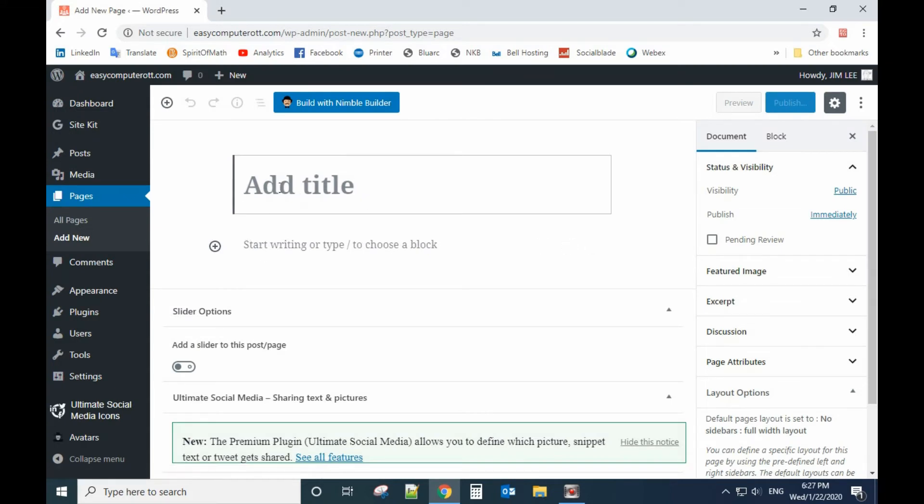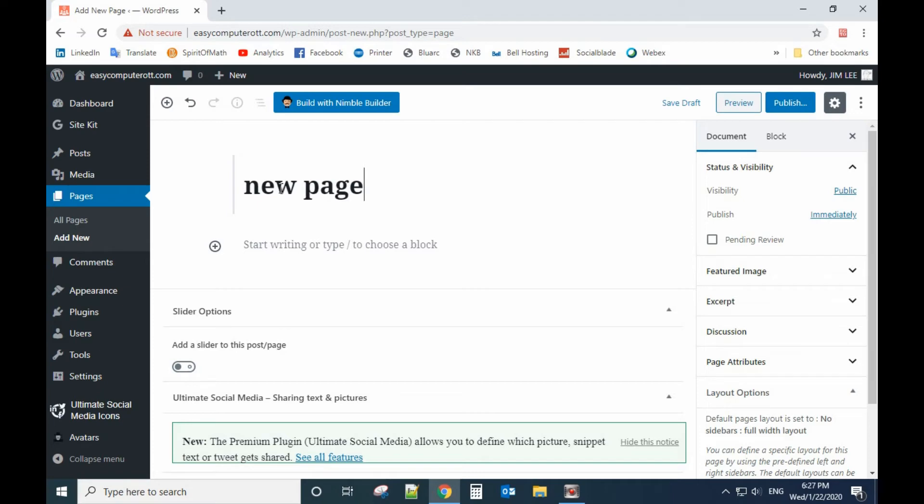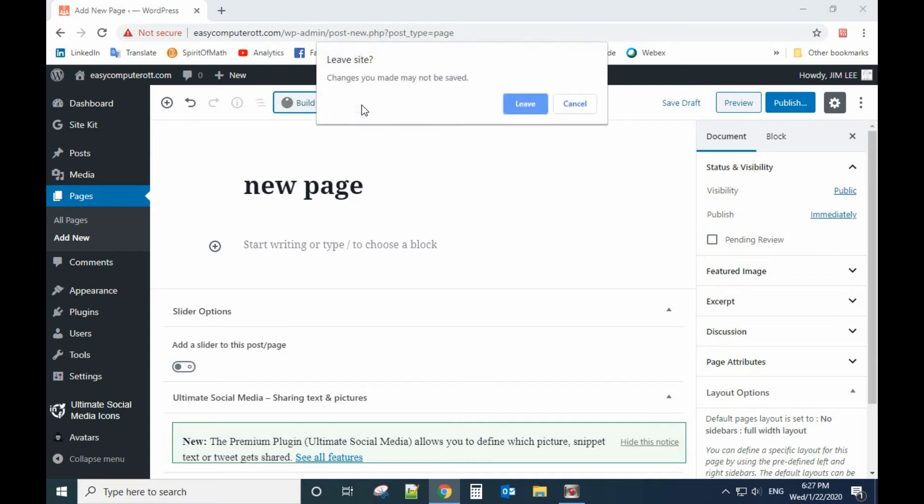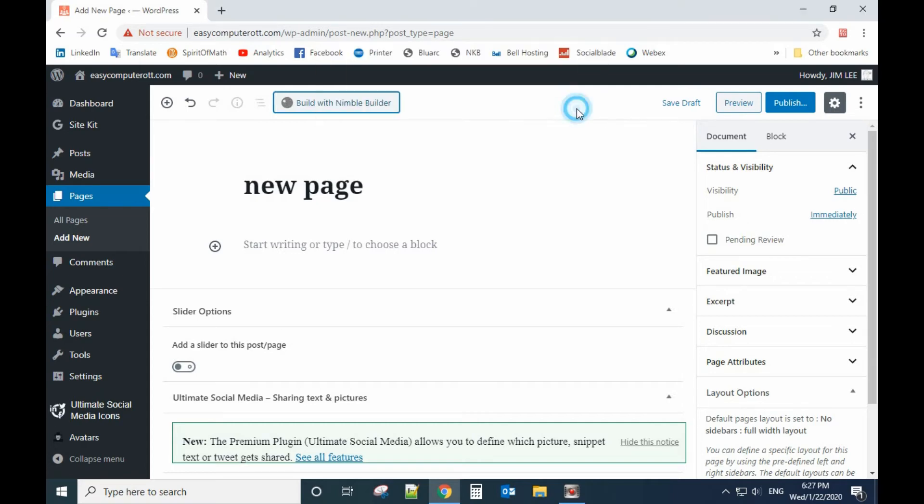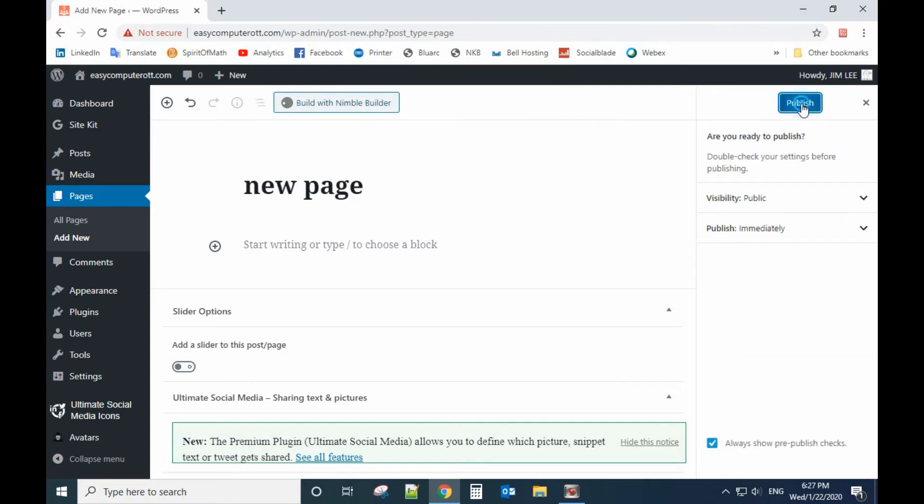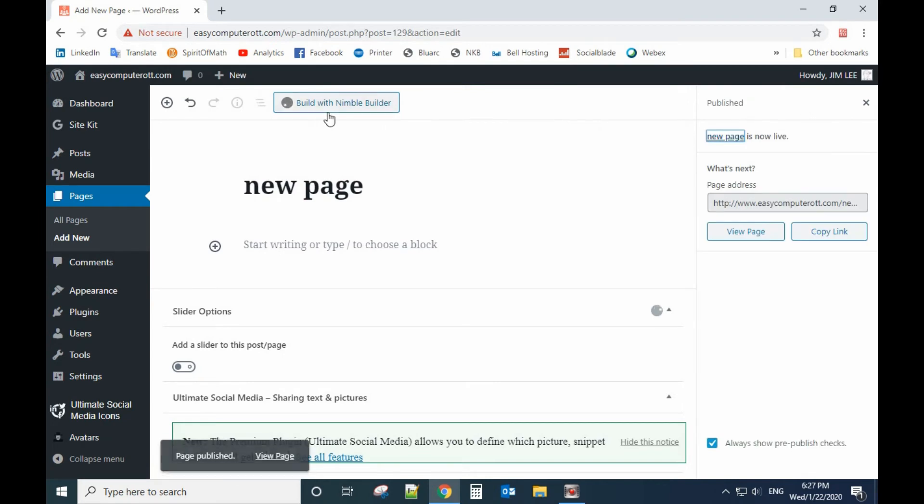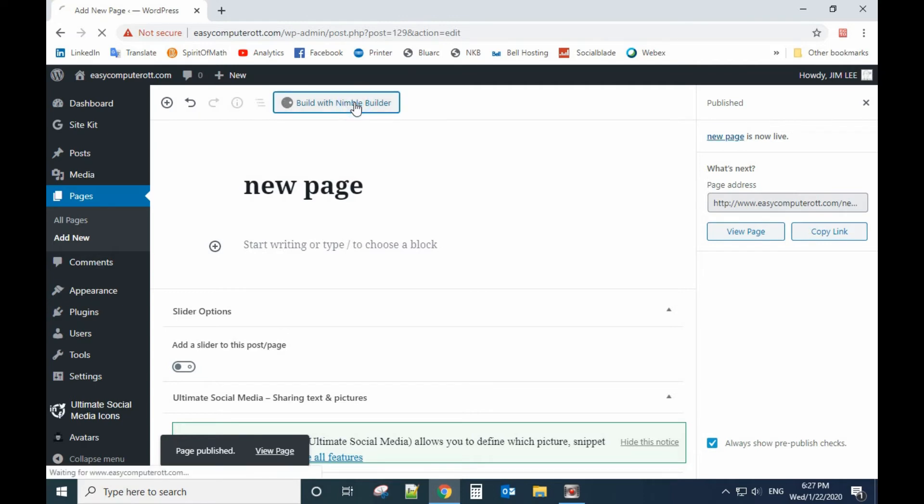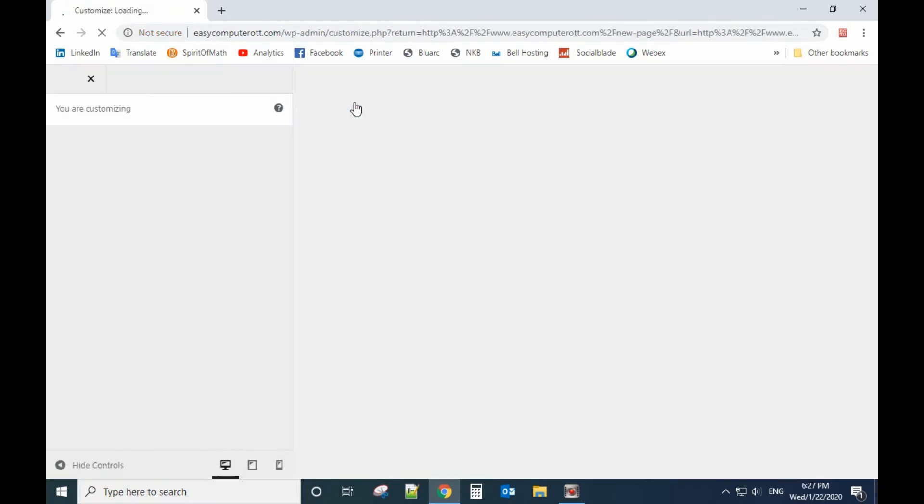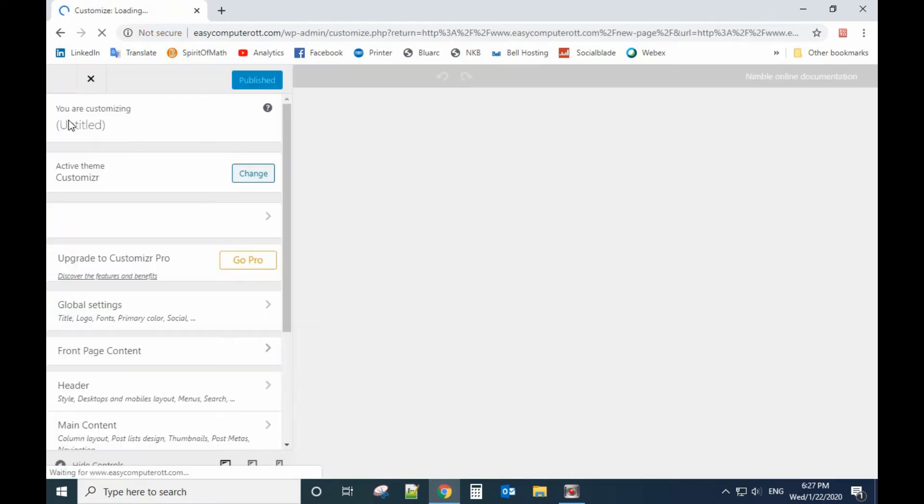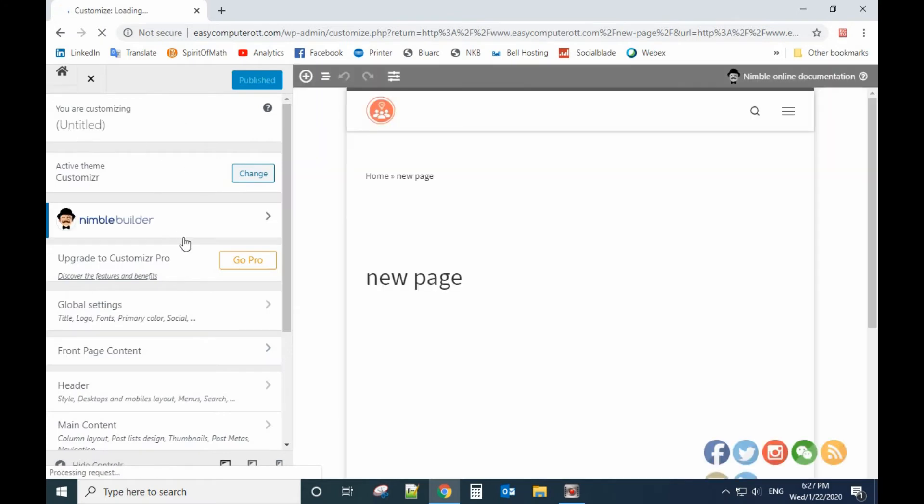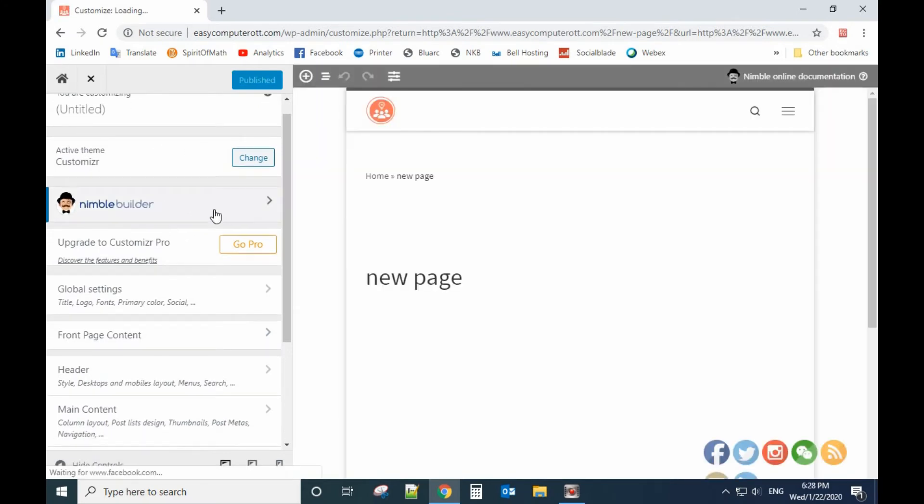Let's add a new page again. After we type in the new page title, we use build with Limbo builder. Let's publish it first and then click that again. It will bring you to the plugin page.